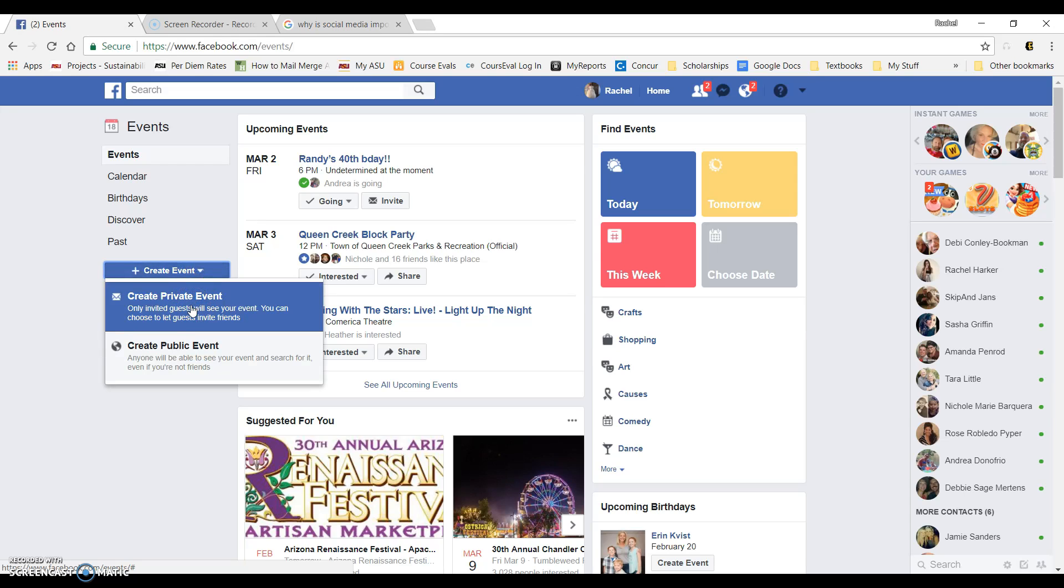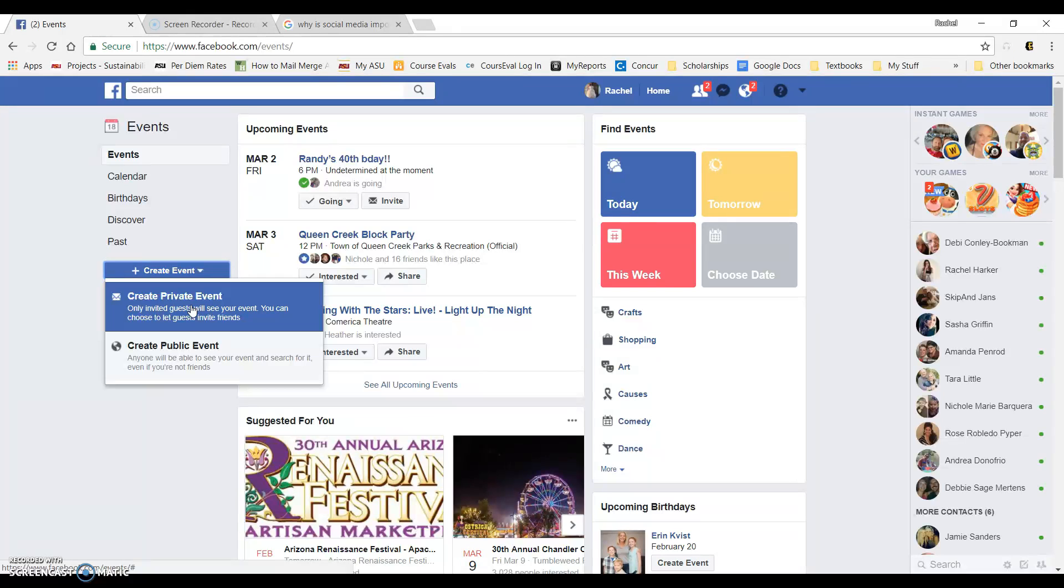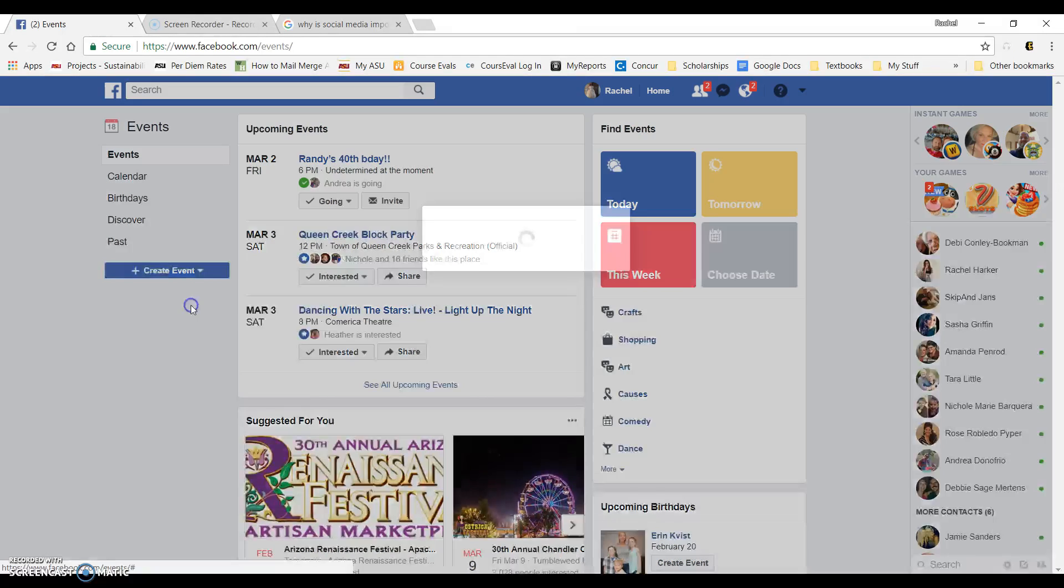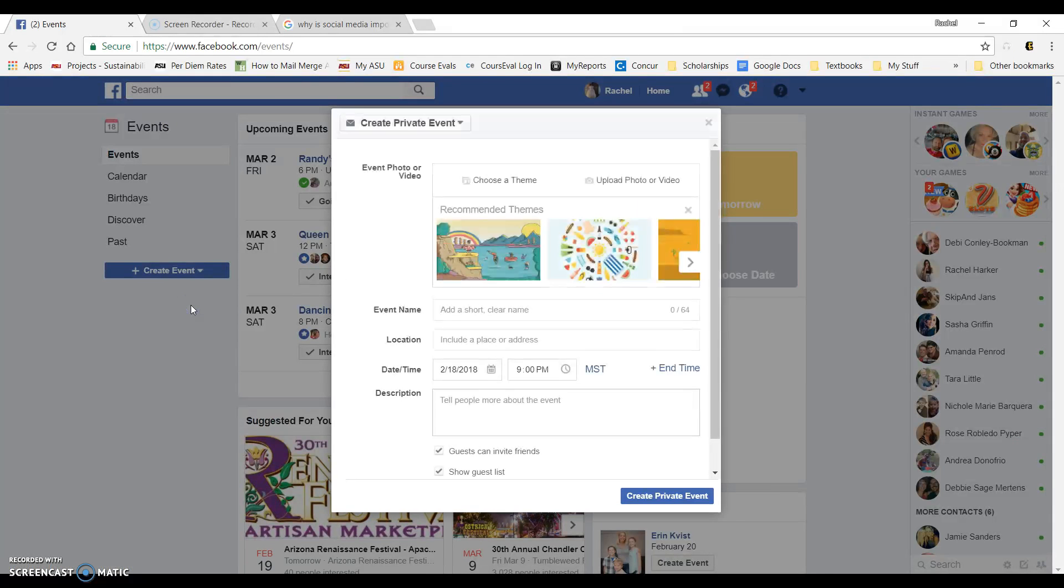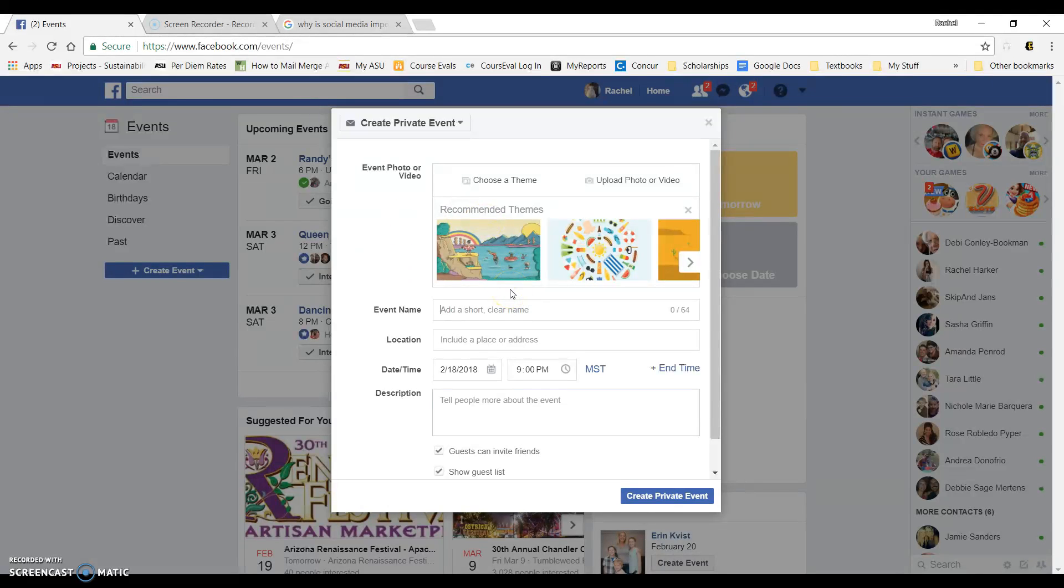You have a choice between a private or public event, depending on your guests and the event type and all of that. I'm going to go ahead and choose private event. When you click on that, you get this window that pops up.